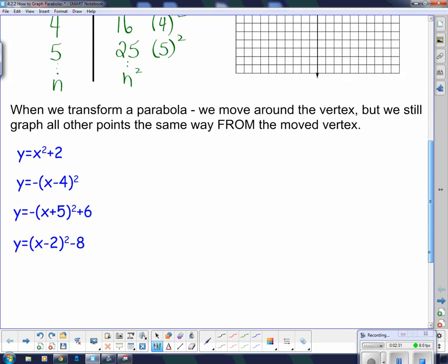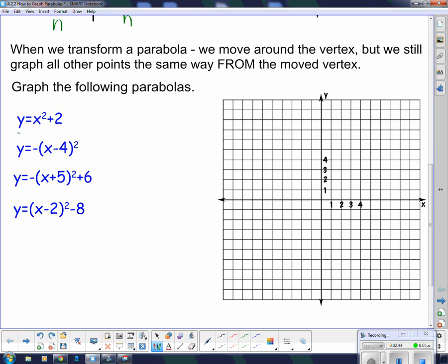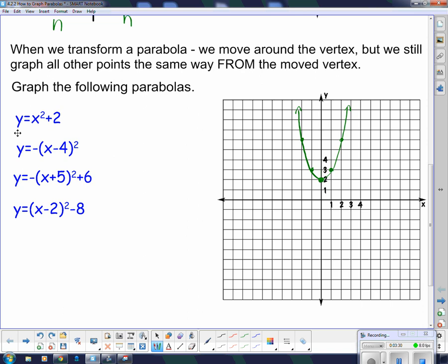Now let's graph some parabolas. The first one, y equals x squared plus 2, has a vertex that hasn't shifted left or right — it's only gone up 2 spaces. There's no negative out front, so it opens upward. Since there's no stretch or squish, when I move over 1 space from the vertex, I go up 1 squared. Over 2, up 4. Over 3, up 9. That gives us the first parabola.